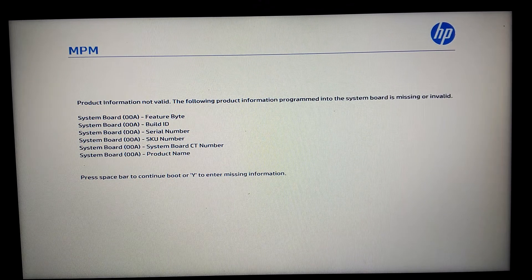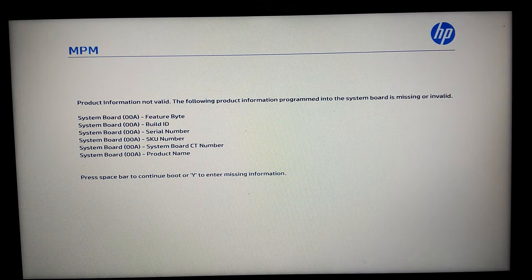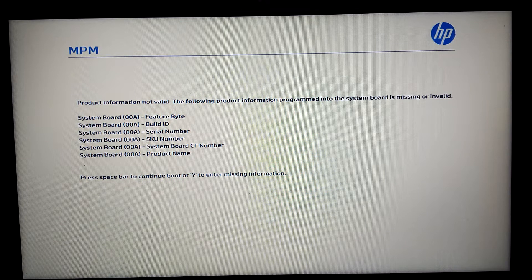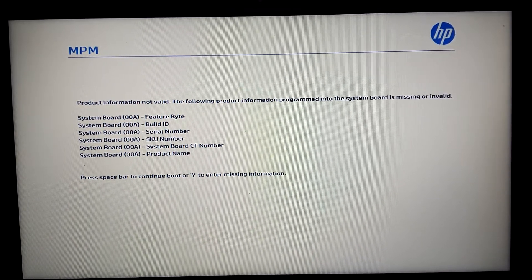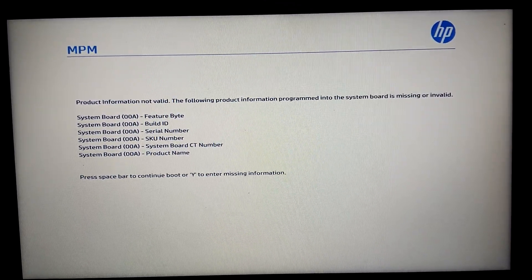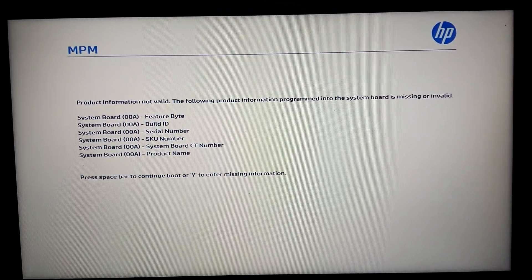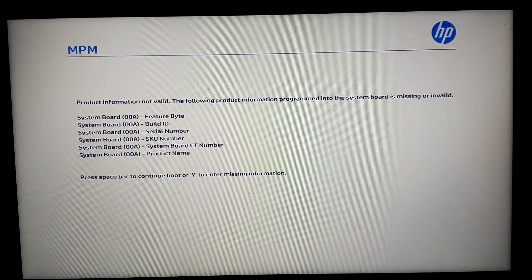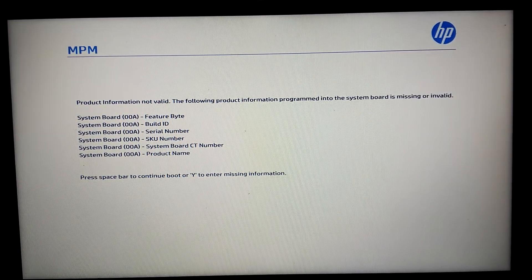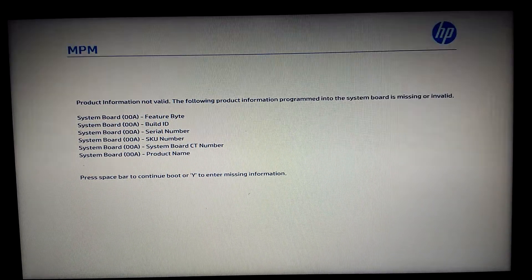Then you will get what you see now on screen: the MPM screen, or 'product information not valid.' As you can see — product information not valid — the following products' information programmed into the system BIOS is missing or invalid.